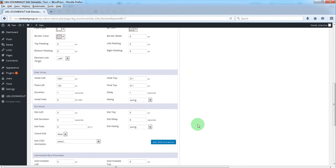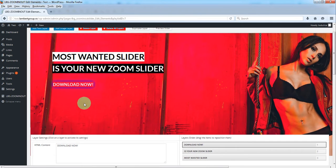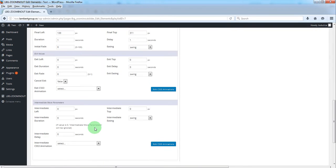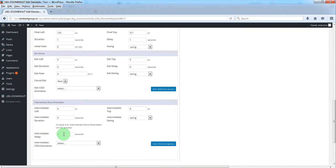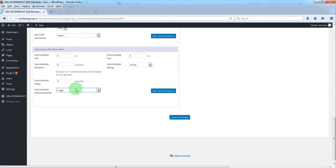After that we want an intermediate move. We want this to get bigger. So after something like three seconds, we'll run this animation.